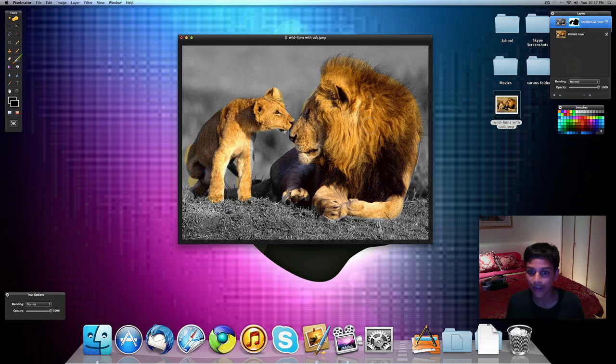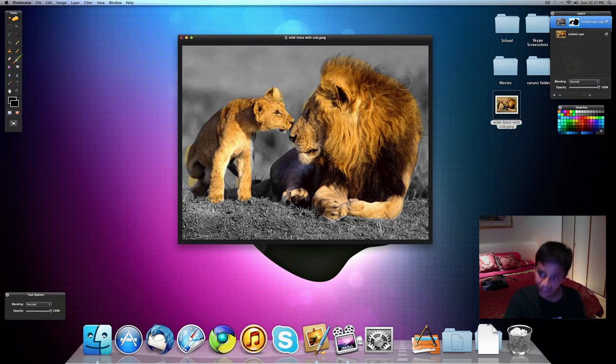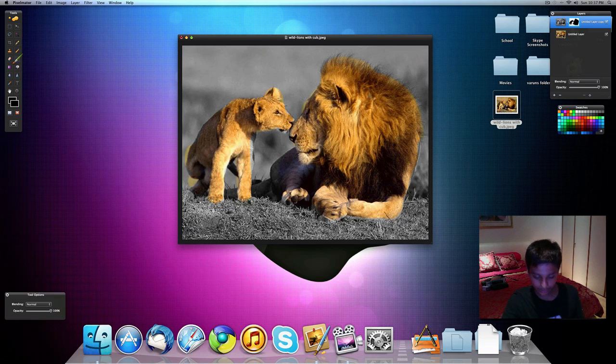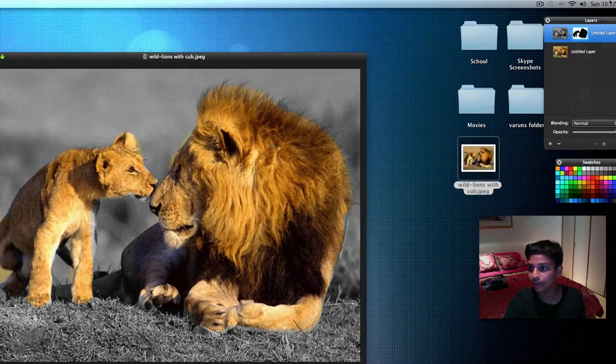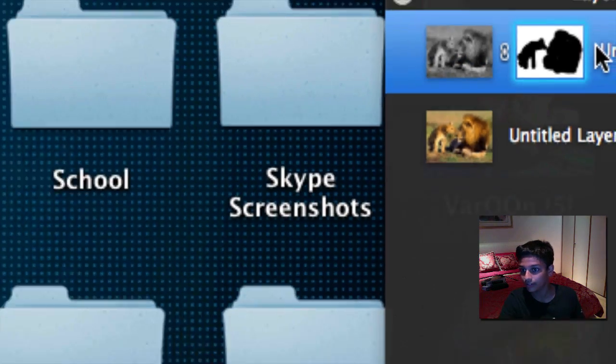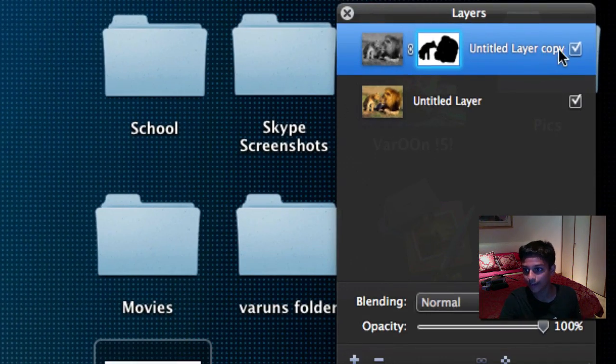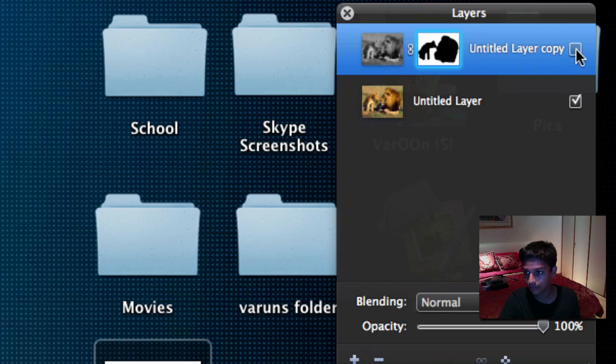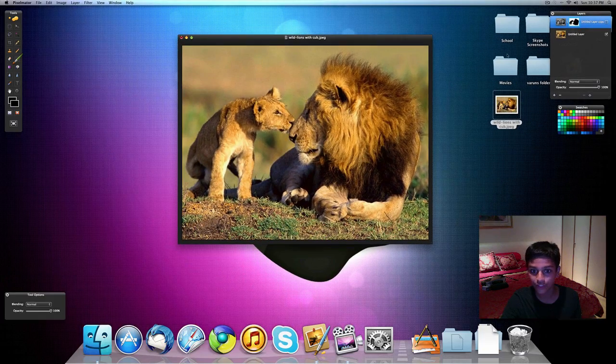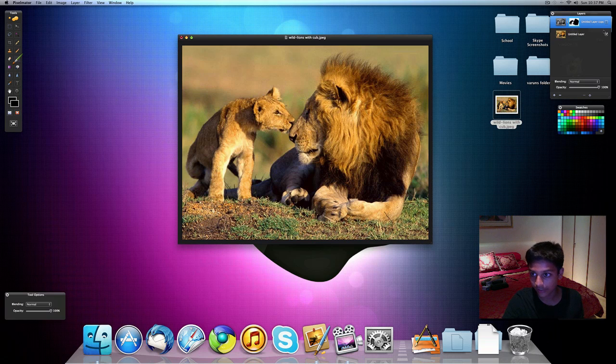So there we go. We have both of our lions colored. Now let's see the difference. So if we go back to our layers, sorry for zooming out. And we just put the layer off. You can see the whole picture is in color.